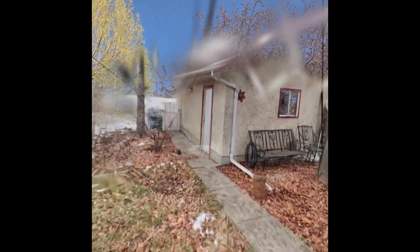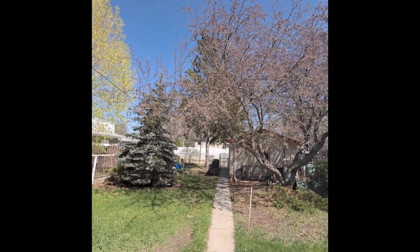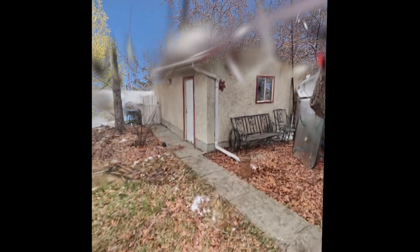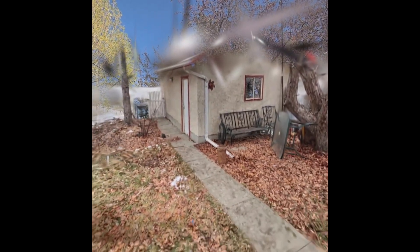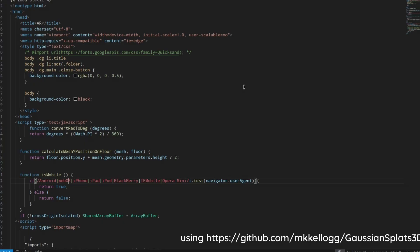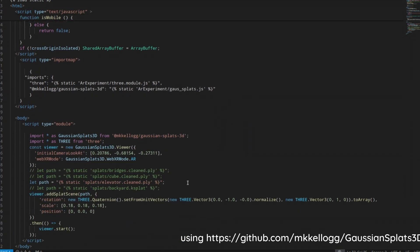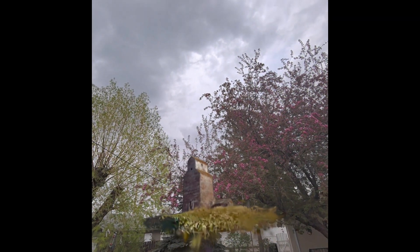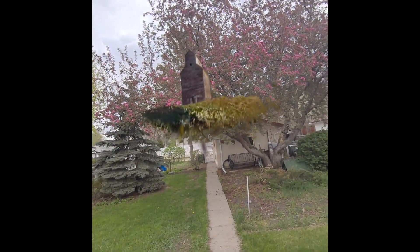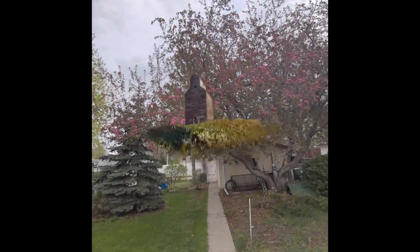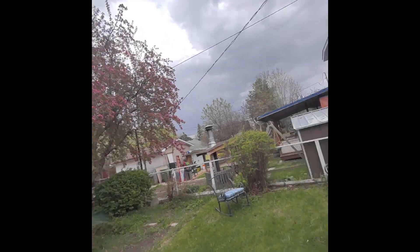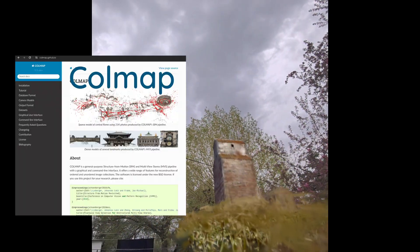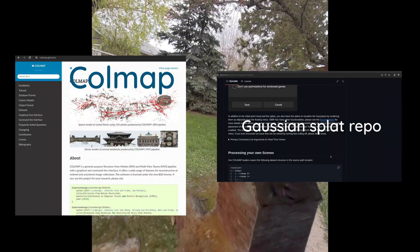Gaussian splatting is super exciting and it's gotten so much simpler. It used to require a lot of extra math, but now it's like half a page of work and most of it is actually building the splat. There are two major steps to getting a Gaussian splat: COLMAP, and then running the Gaussian splat repo.